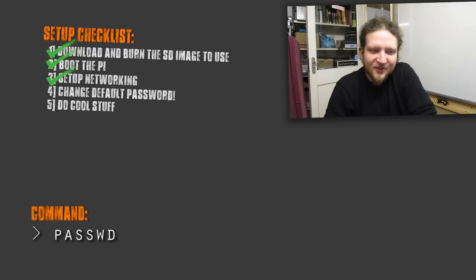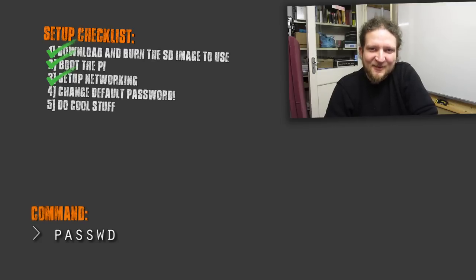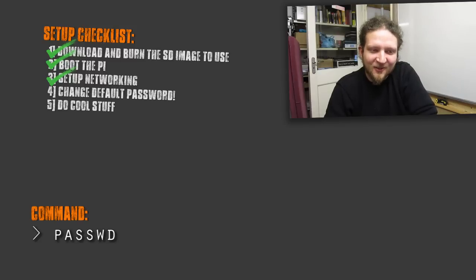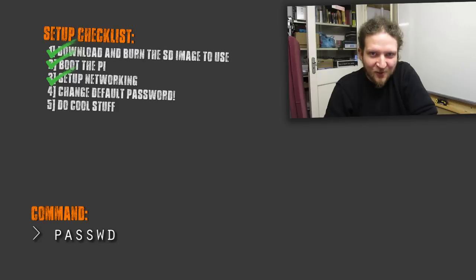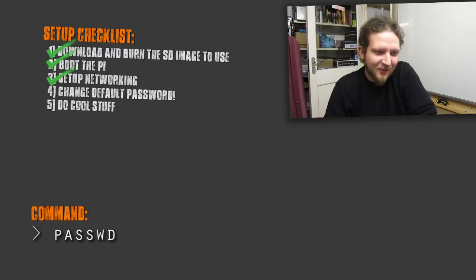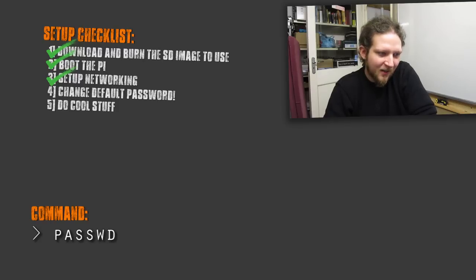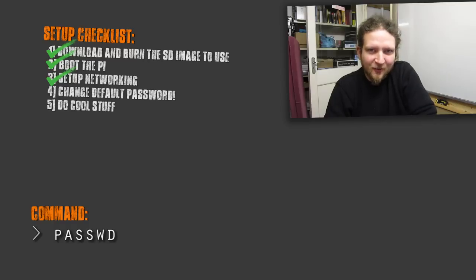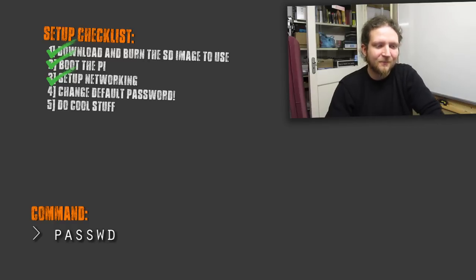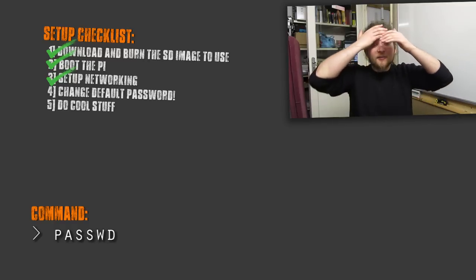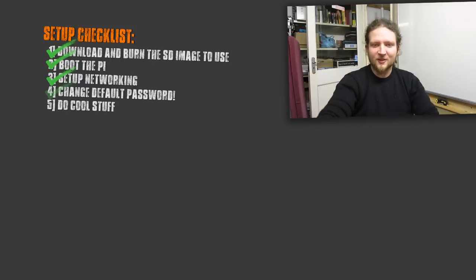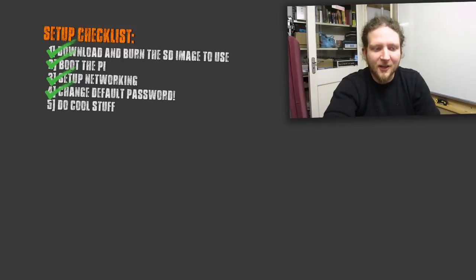The fourth step in setting up the Pi is a pretty simple one but easily overlooked. Change the admin password. The default admin password for a Raspberry Pi is Raspberry I think. But someone who could remember it would probably be able to just get into it if you put it on the internet. So just general good practice, change it to something you remember and it's easy to type. And then the fifth step is to go and do cool stuff which is what we're going to do now.